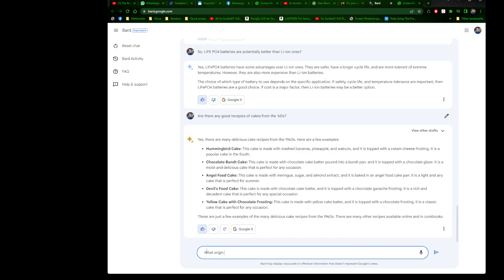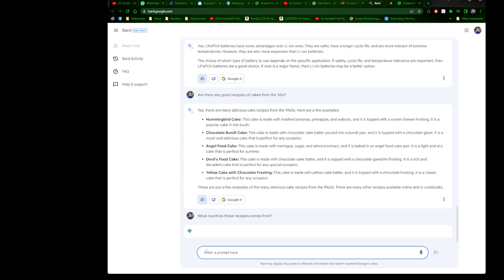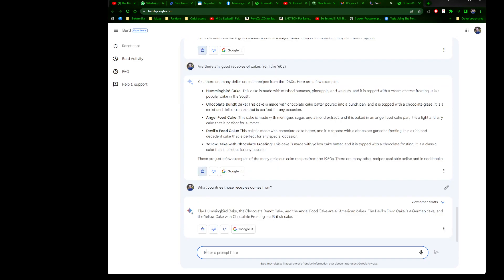What are the origins? What countries do those recipes come from? The hummingbird cake, the chocolate bundt cake, and the angel food cake are all American cakes. The devil's food cake is a German cake, and the yellow cake with chocolate frosting is a British cake. Okay, thank you. It's quite interesting.